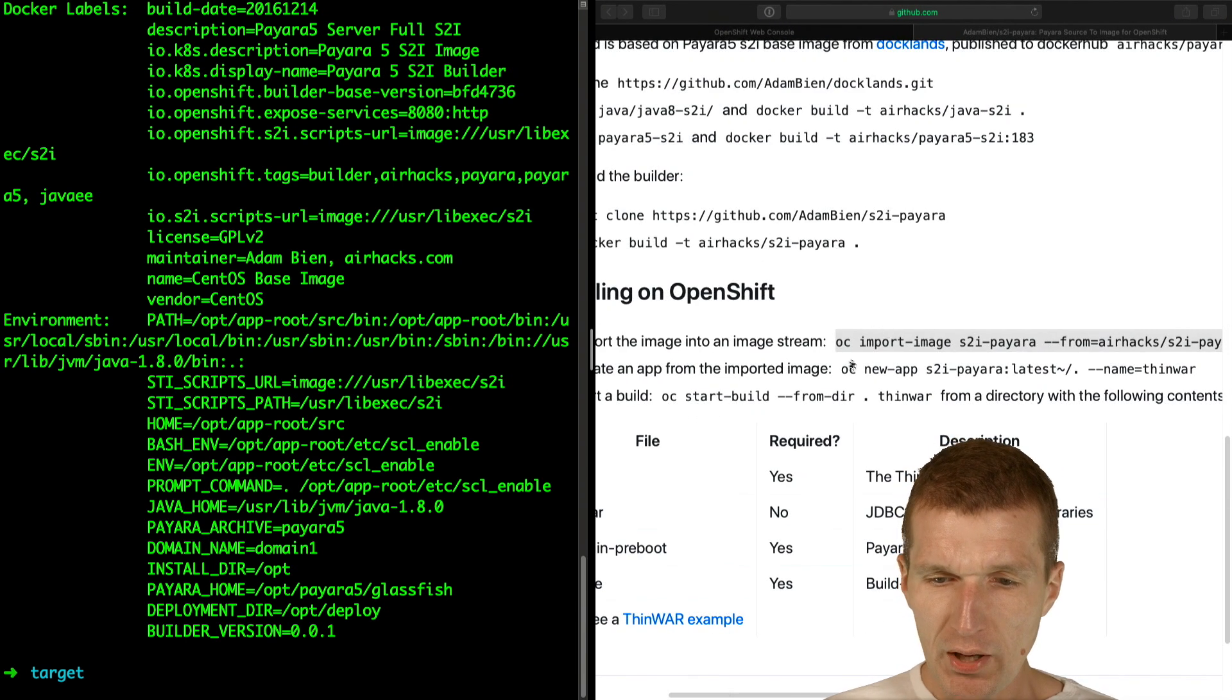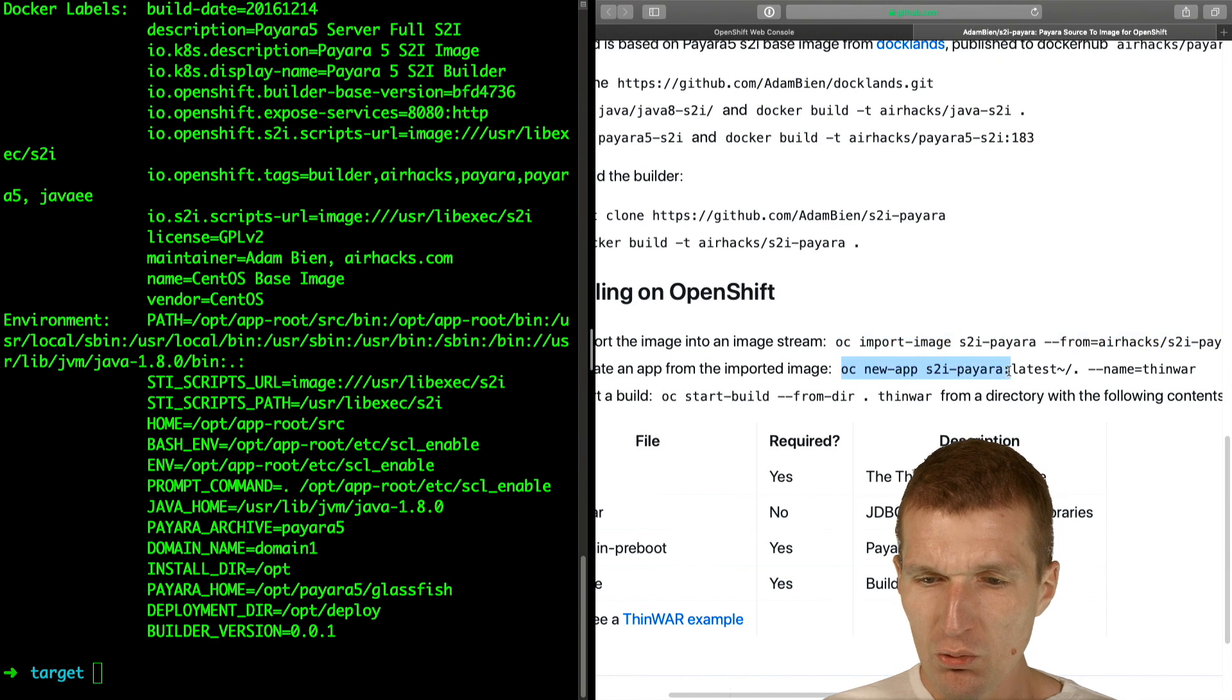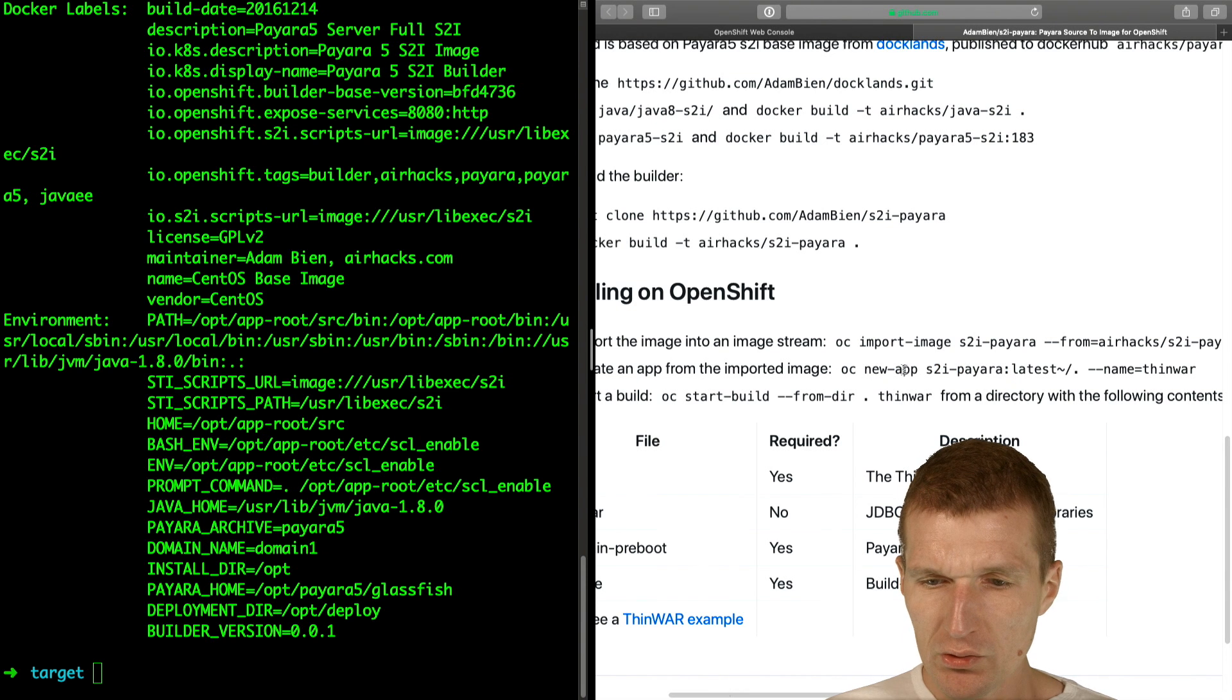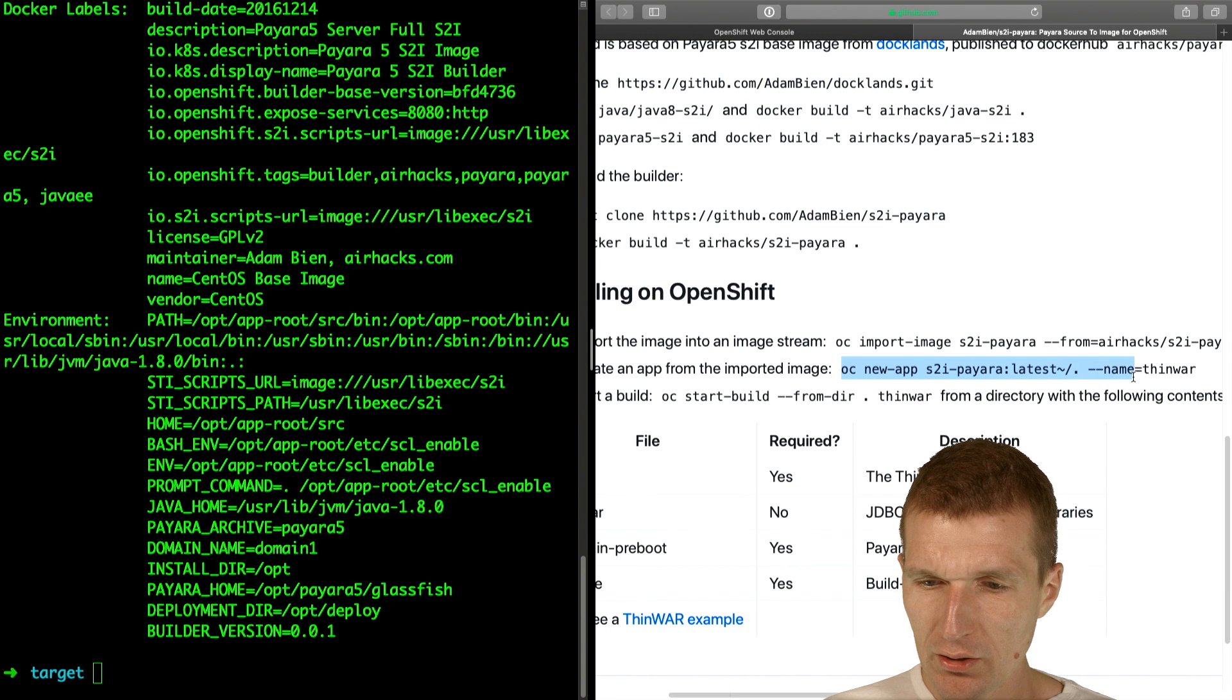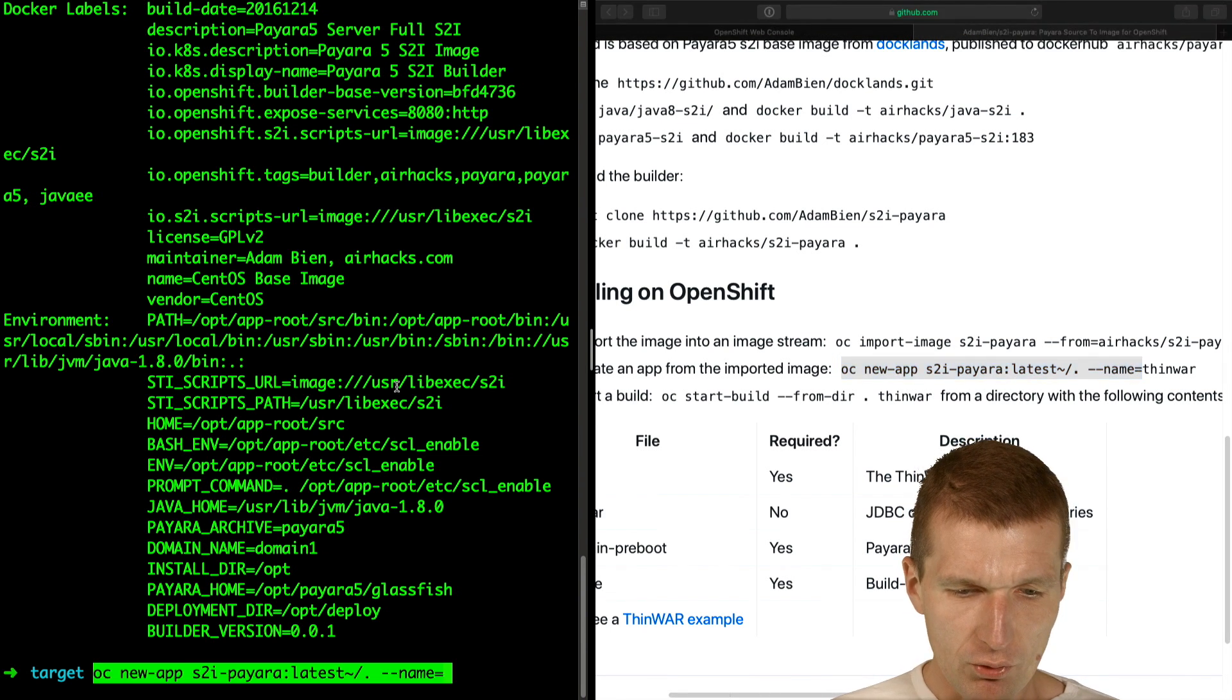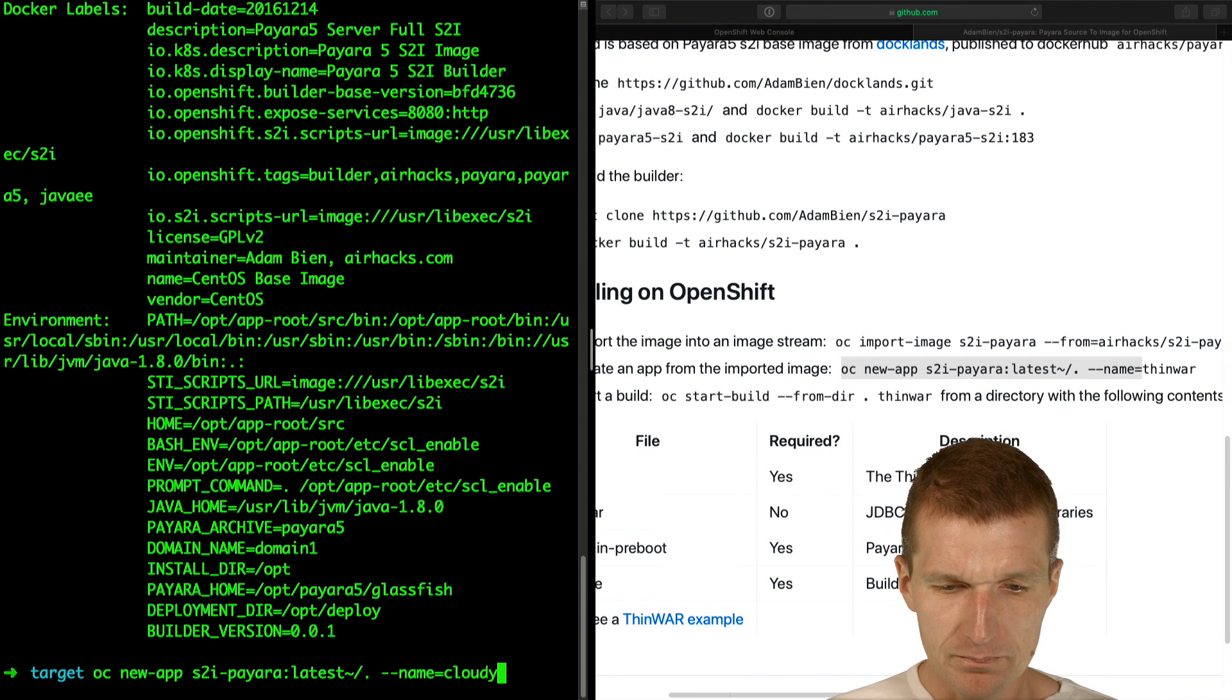Now I can start by creating a new app, and this new app will use this S2I latest image. Let's do this, so this refers to that. I would like to use the name, of course, in our case, Cloudy.